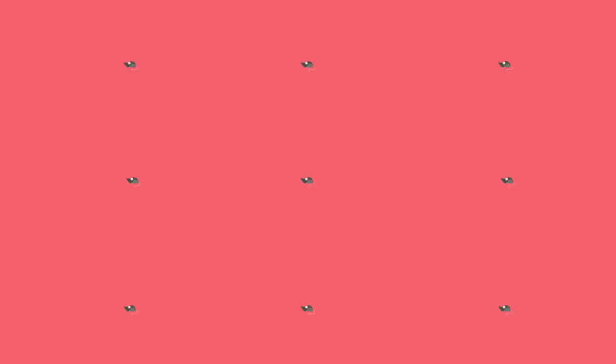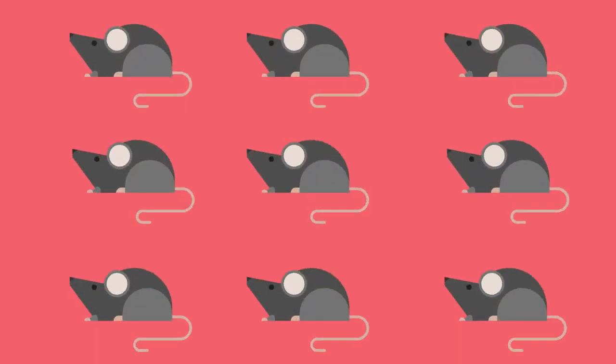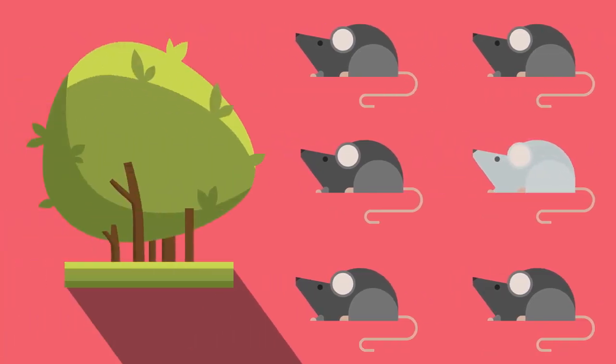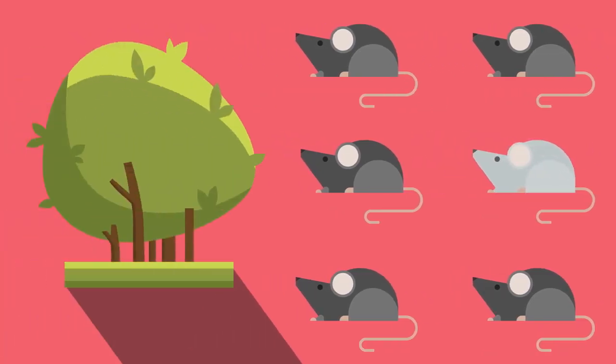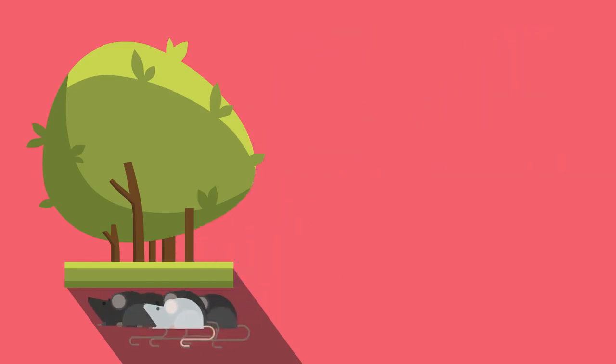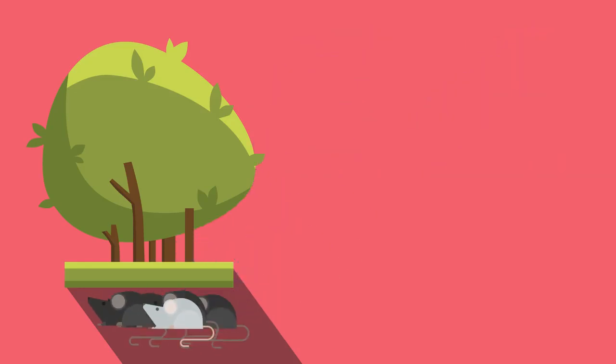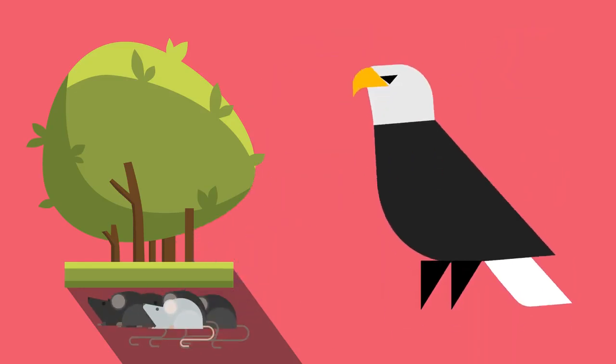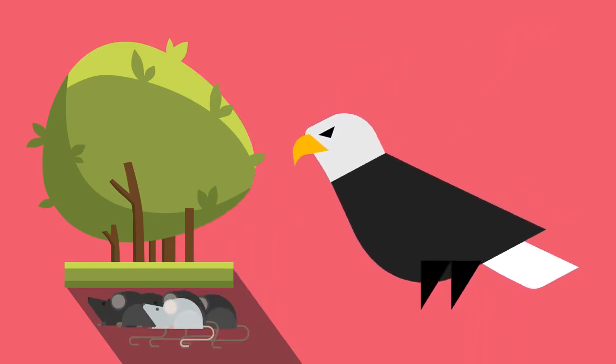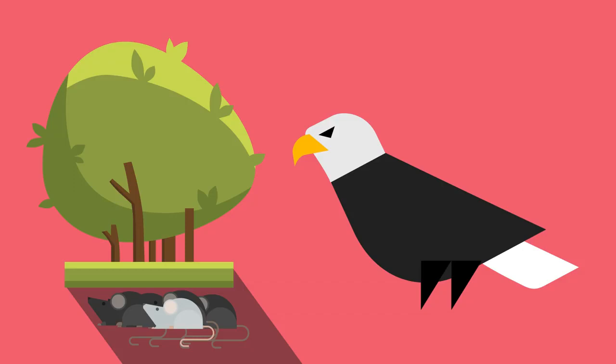For example, in a population of black mice, a mutation might arise which causes white fur. This mutation would not be an advantage to mice living in the wild, because the white mouse would easily be spotted by predators and eaten. It is not likely to survive to adulthood and breed to pass on this white-haired gene to its offspring.